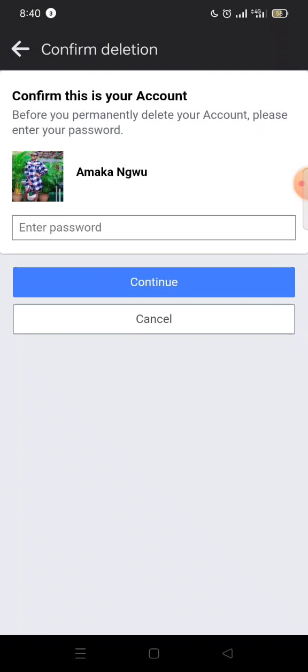After you've done that, before moving to the next phase, you confirm that this is your account by entering your password. The next page is where you finalize the deletion. Bear in mind that after you've deleted the account, you still have a window of 30 days to log back in and reactivate — but after those 30 days, if you have not logged in, your account will be permanently deleted.